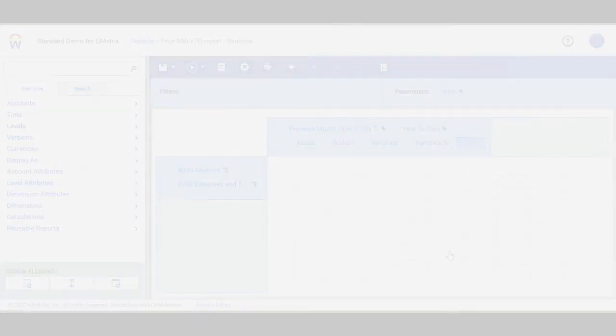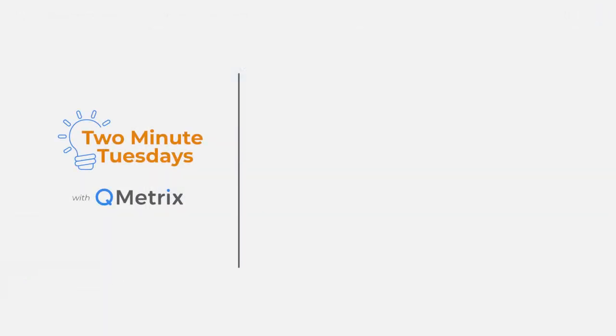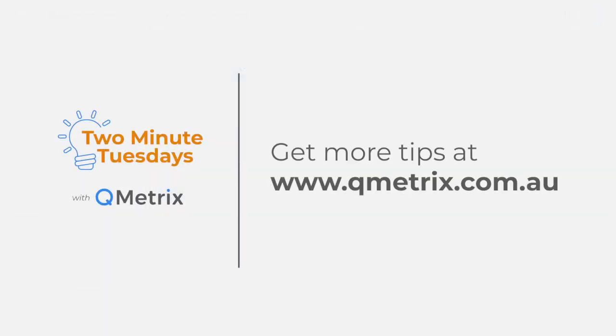That's it for today's episode. As always, if you'd like to know more details or get further assistance, please reach out. Thanks and bye for now.